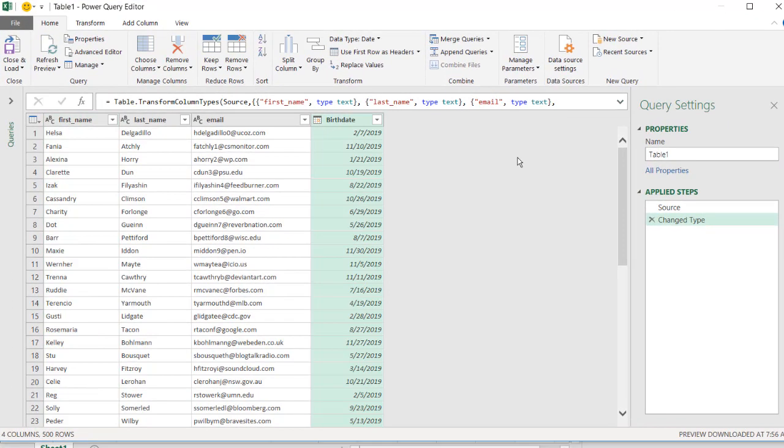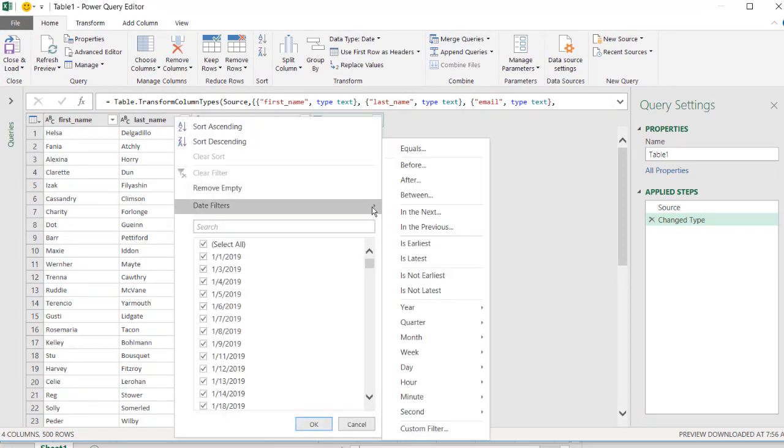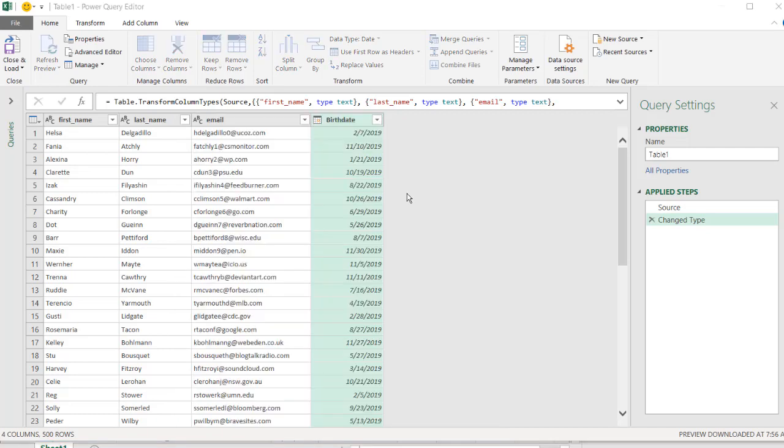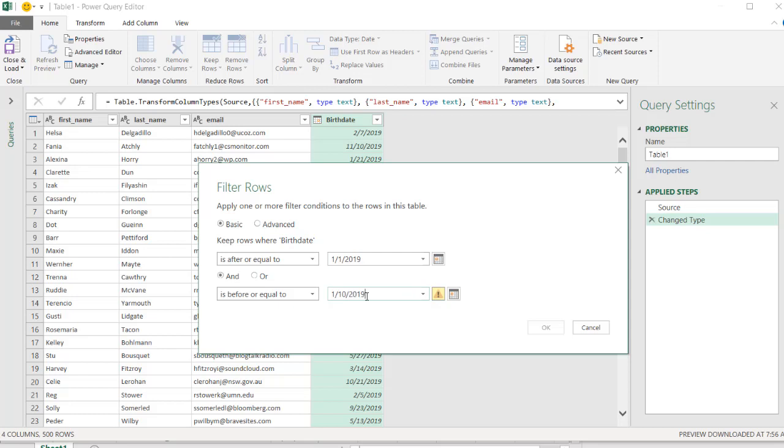I'm just going to set some filters here. We'll change it later on, but it just makes it easier to edit the M code. So go into date filters, between - let's make this one between January 1st, 2019 and maybe January 10th, 2019. Click OK.